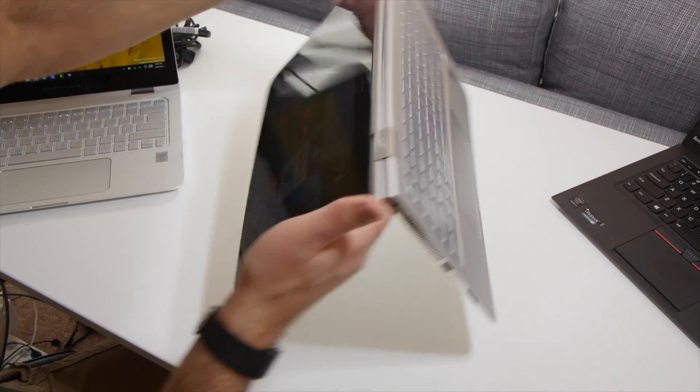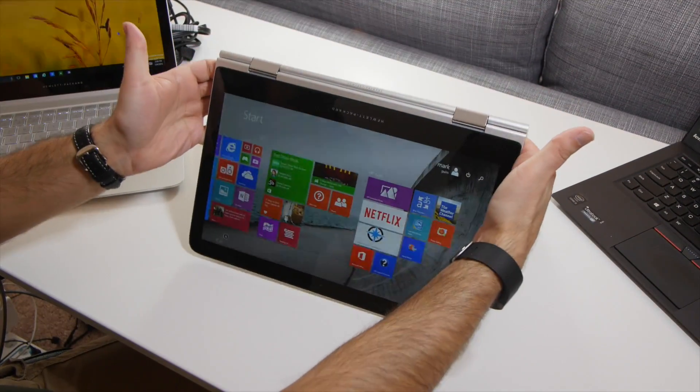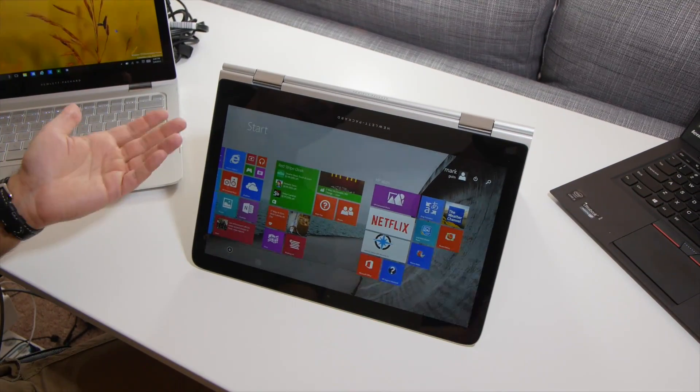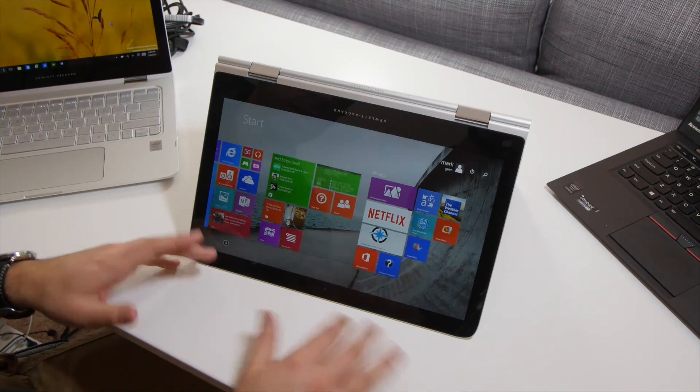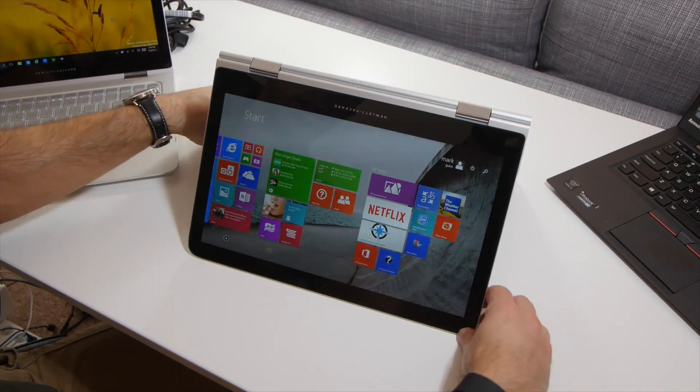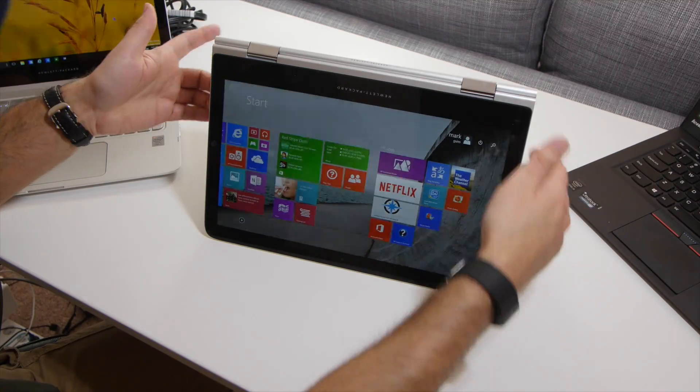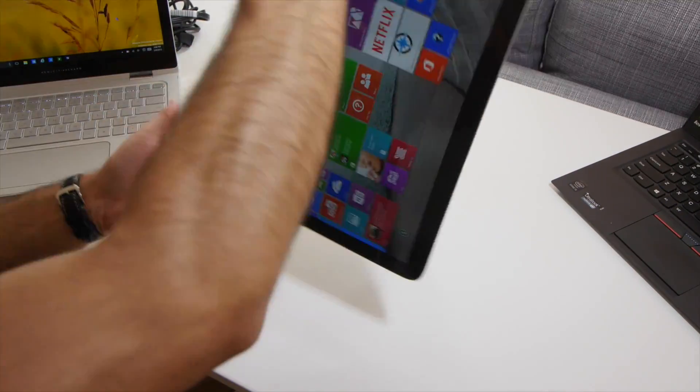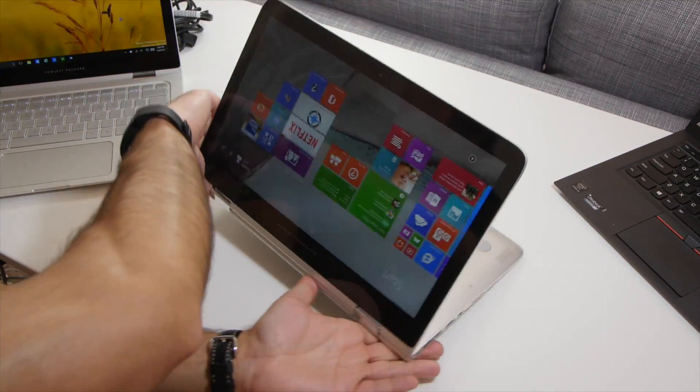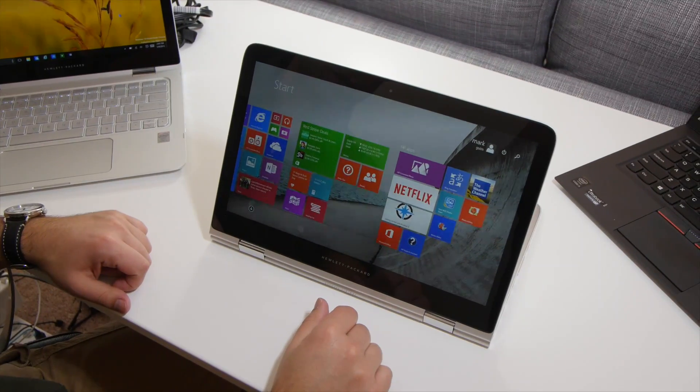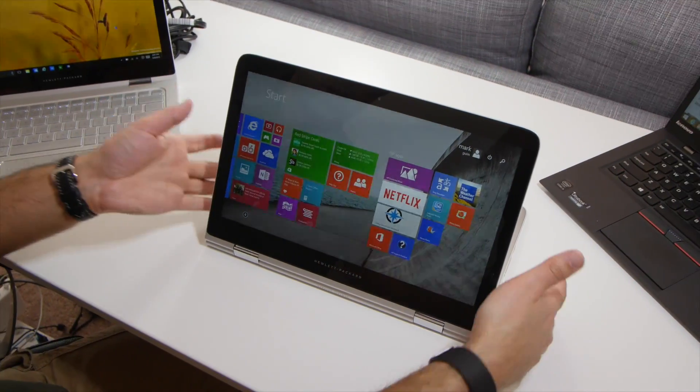You have the normal laptop mode, but you can also rotate it around and use it in tent mode. This is good for airplanes where you want to save space, and you can basically prop up the device that way. You can also, of course, do this and go this method, and the screen rotates.